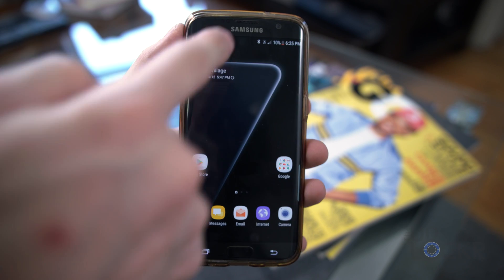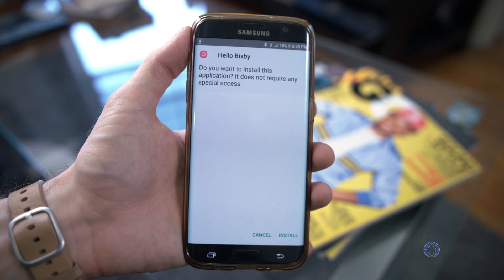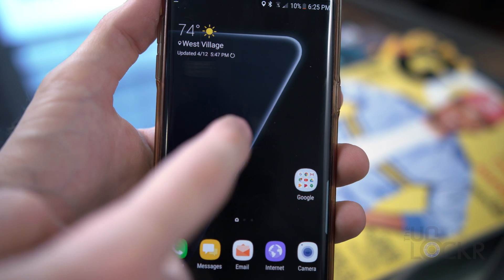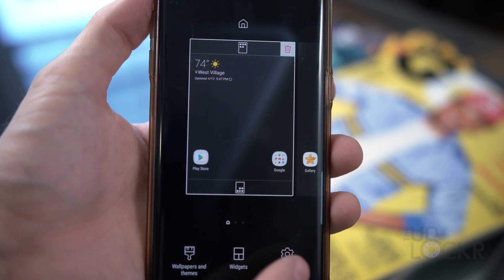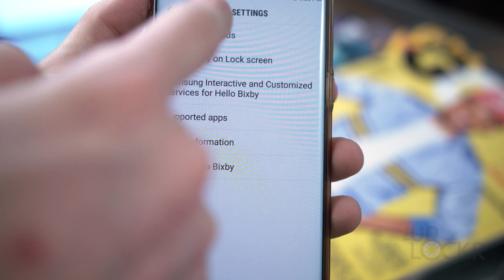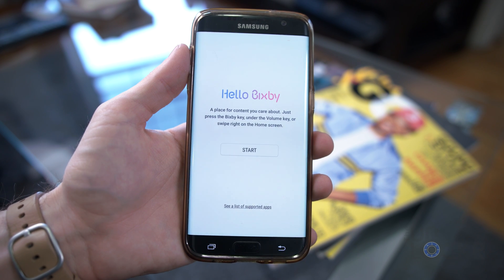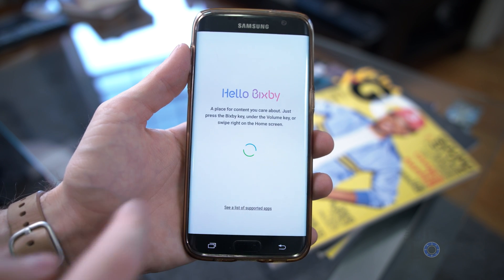Next, we'll get Bixby, and since there is no dedicated button for Bixby on the S7 like there is on the S8, the only real way to get to it is to swipe over on the home screen. Pull down the notification shade or go to My Files in the app drawer, then Downloads, and tap on Bixby to install that. Then tap and hold on a blank area of the S8 launcher's home screen, tap on the launcher settings, and make sure that all of Bixby's options are on.